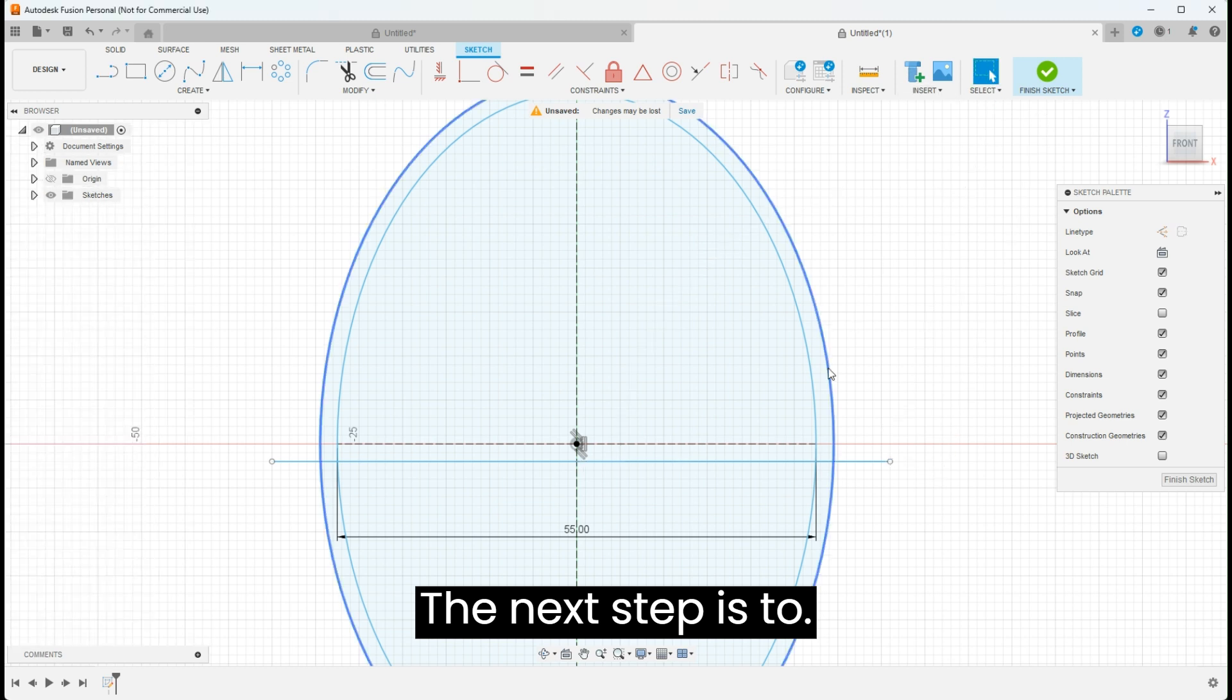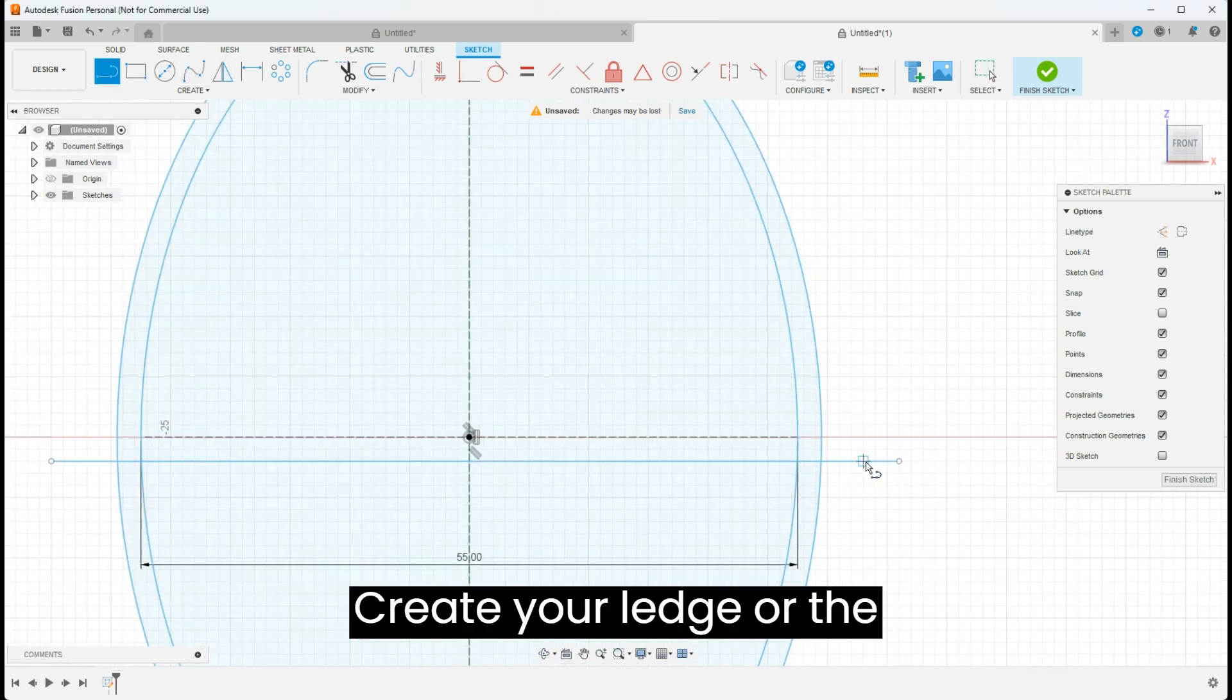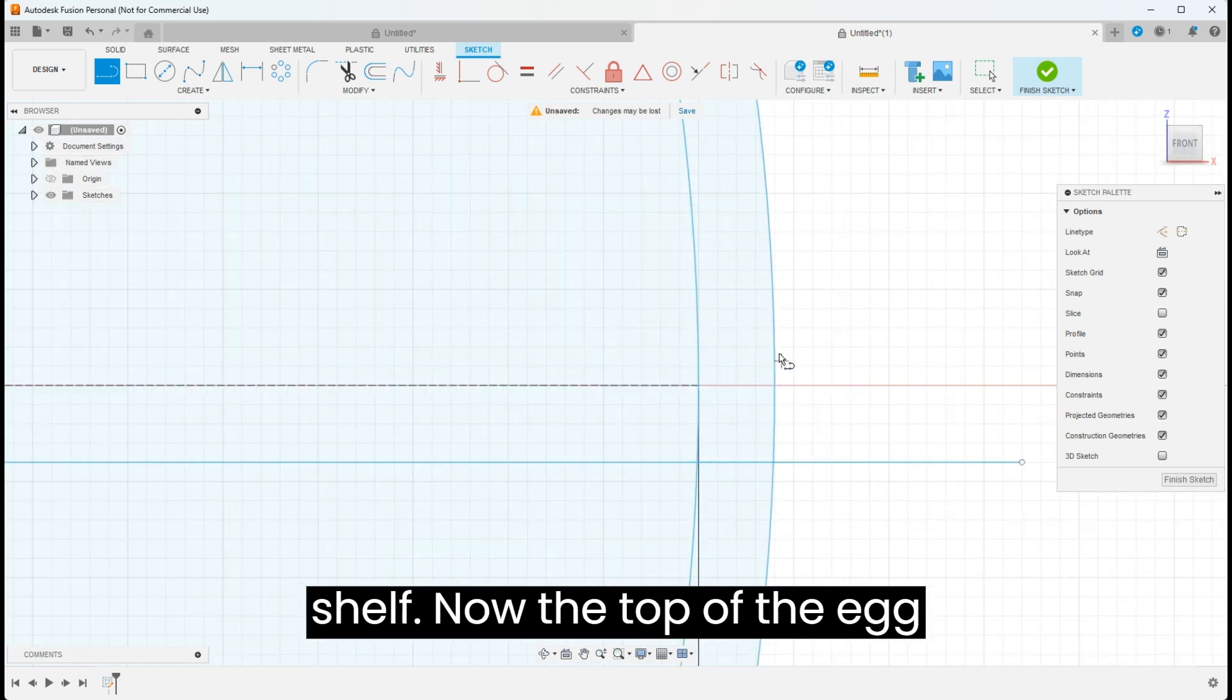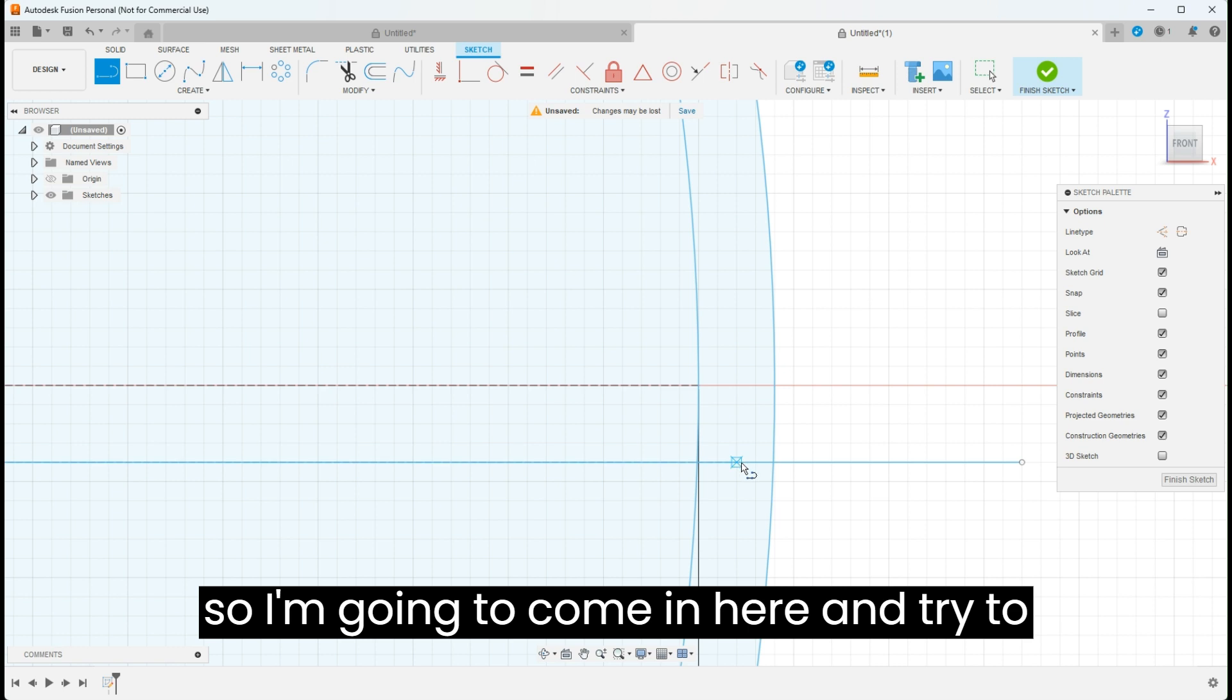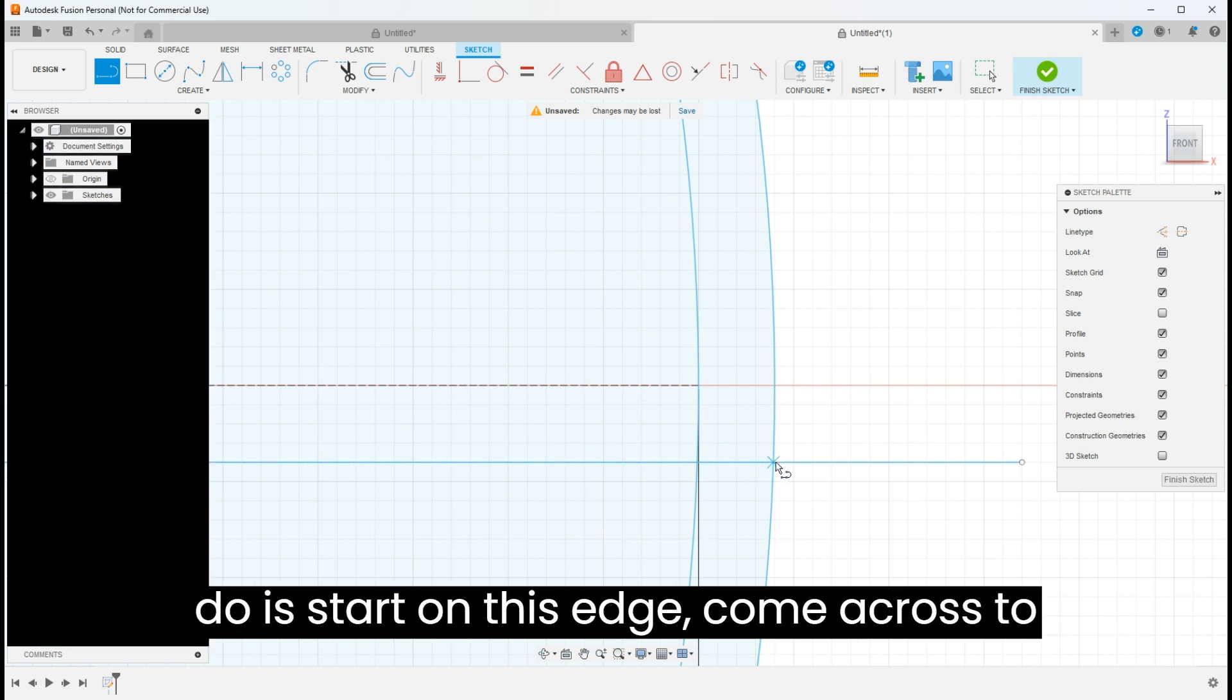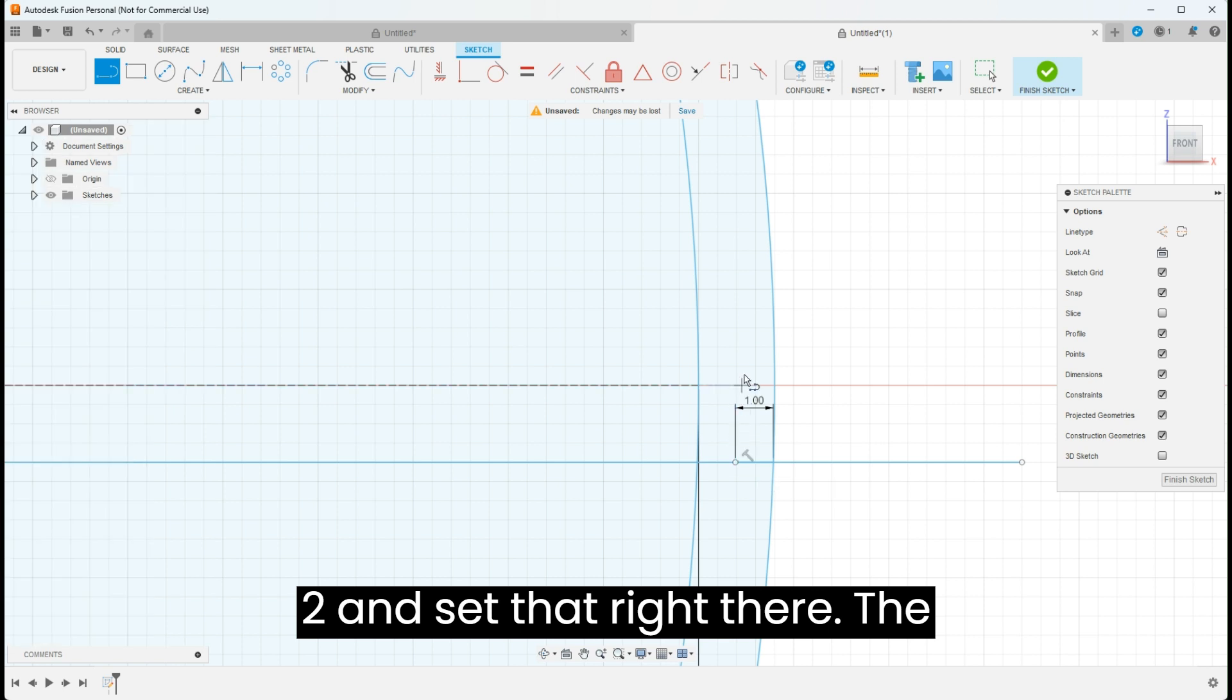The next step is to create your ledge or the shelf. Now the top of the egg needs to go on the outside of the bottom, so I'm going to come in here and try to find the middle. Usually what I like to do is start on this edge, come across to one millimeter because I know that we're set to two, and set that right there.